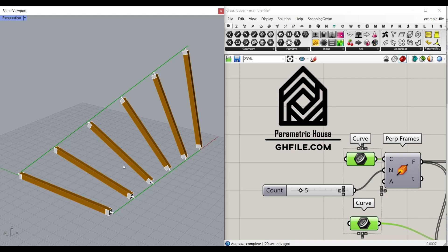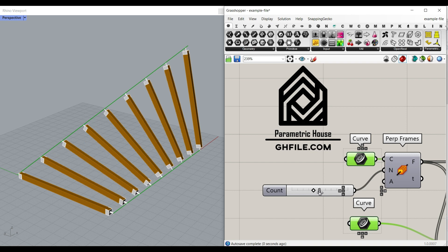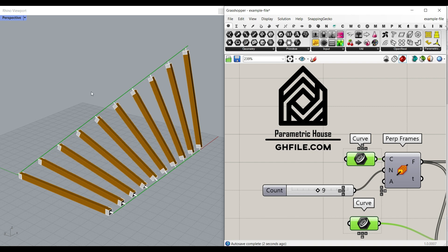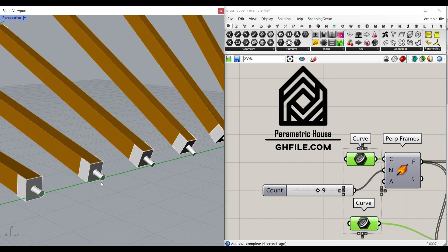Hi, welcome to Parametric House. In this Rhino-Grasshopper tutorial, I want to make a parametric structure between two lines. As you can see here, I can change the number of this structure easily by defining the count, which I'm going to explain.